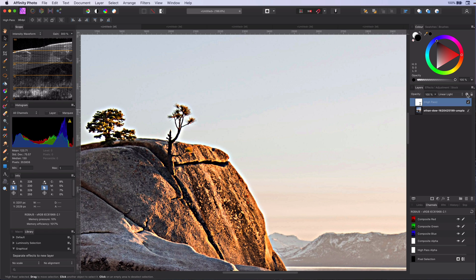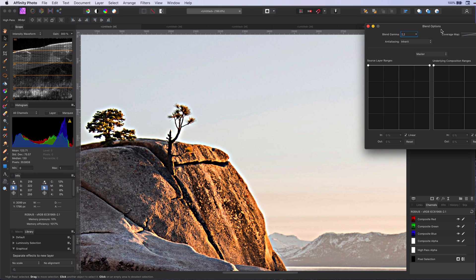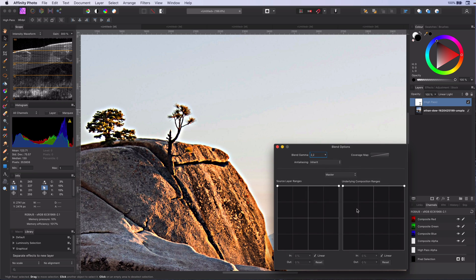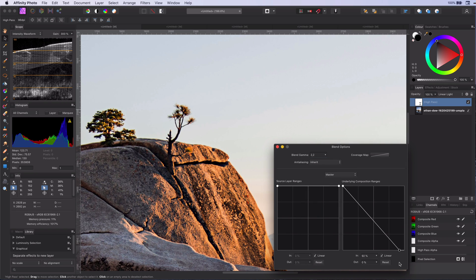However, by sharpening the sky, we added noise to it. We don't want that. We actually wanted to sharpen the rock. Now, if we change the blend settings to this live filter and lower the effect on the brighter areas, you can see that the filter does not affect the sky anymore.